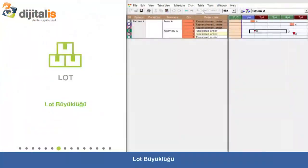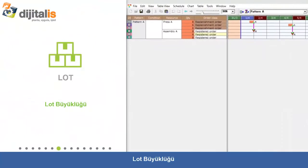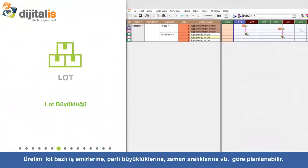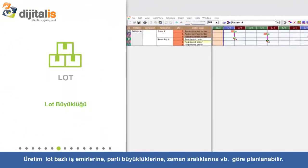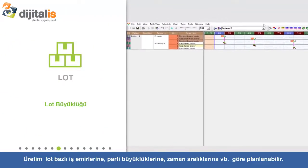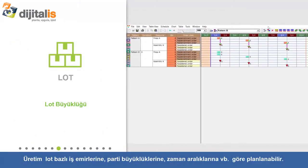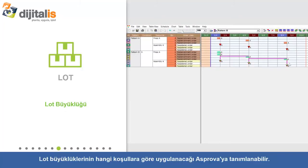Lot Sizing: Production can be scheduled in lots based on orders, lot sizes, periods, etc. Conditions can be applied to specify when to generate lots.